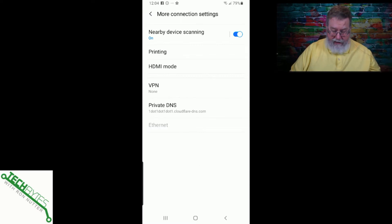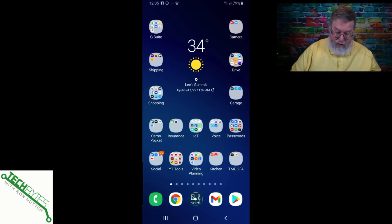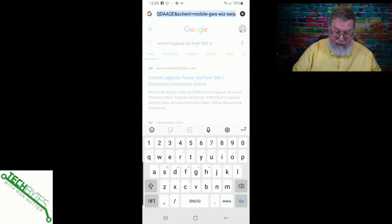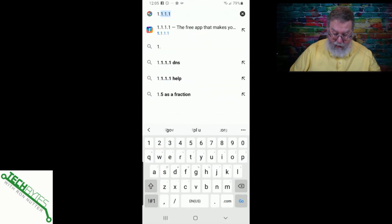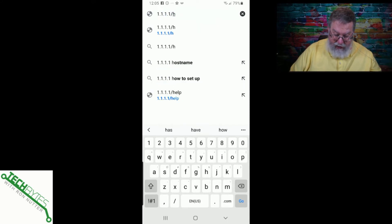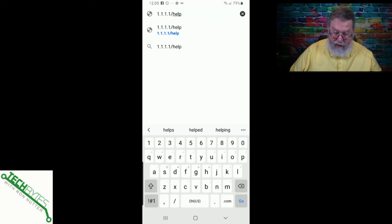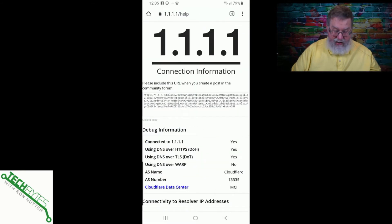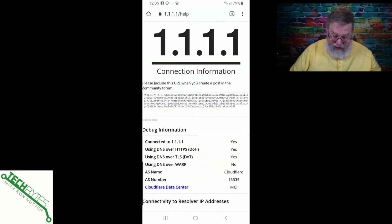Now that we've got that, let's go into a web browser and type 1.1.1.1/help. If we've got everything working right, we'll see a screen come up here in just a second. And this is good information here — okay, connected to 1.1. Good.